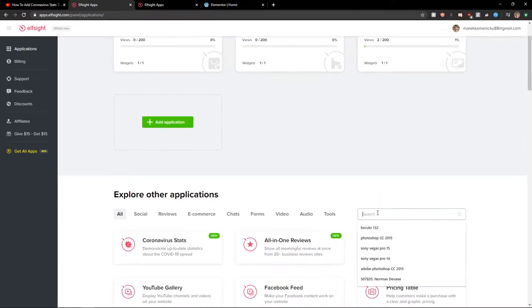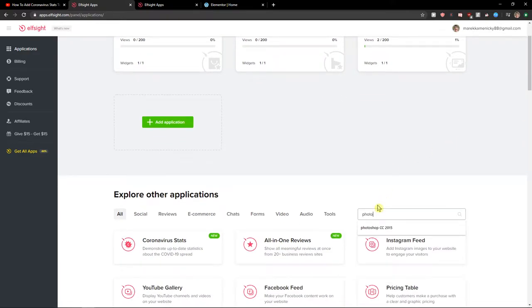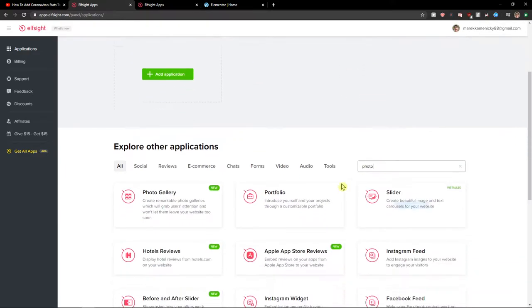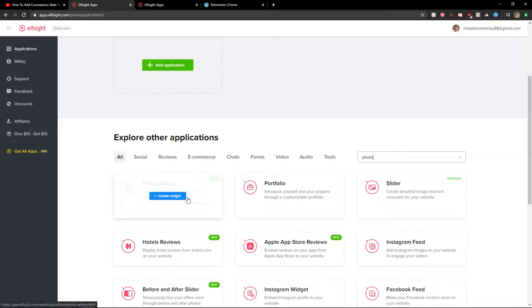Now here in applications you want to search and write photo and you're gonna see it here, photo gallery. Let's create a widget.